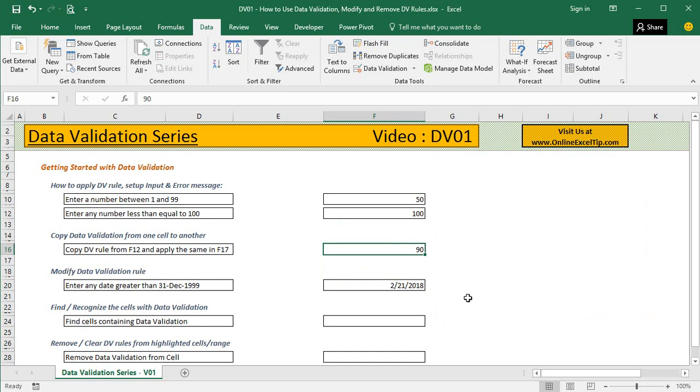In the next video you'll learn how to create drop-down lists using multiple methods. I hope you found this video useful. Please feel free to share it with your friends and colleagues. Stay tuned for the next upload. Keep watching, thank you, and have a great day.